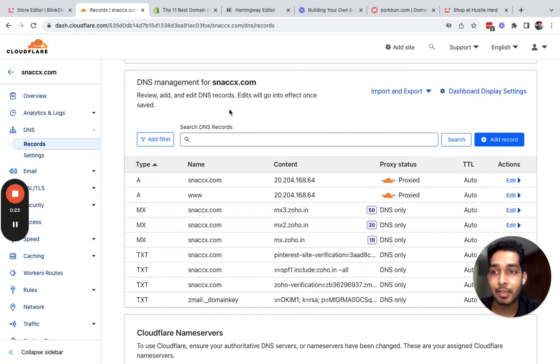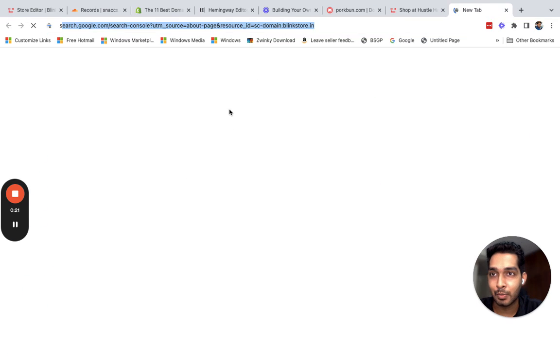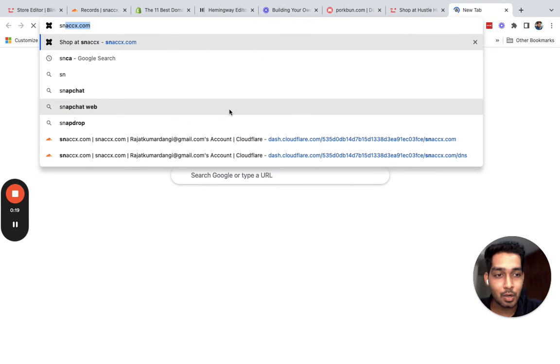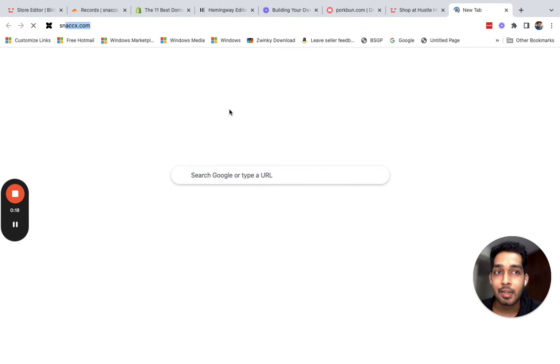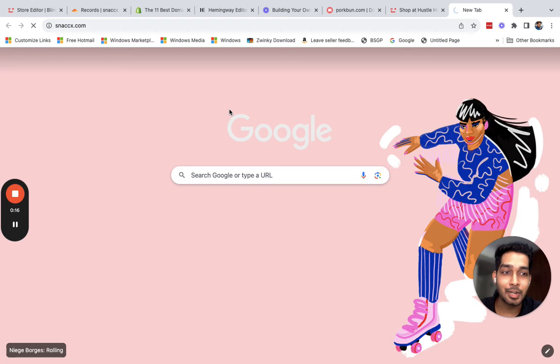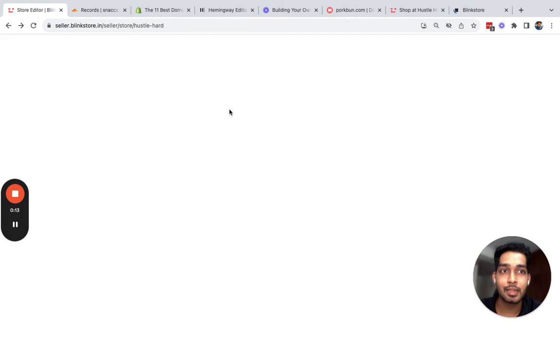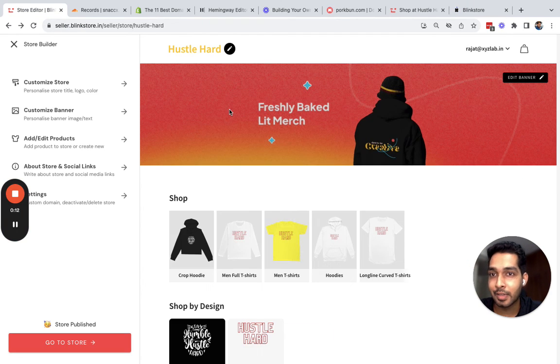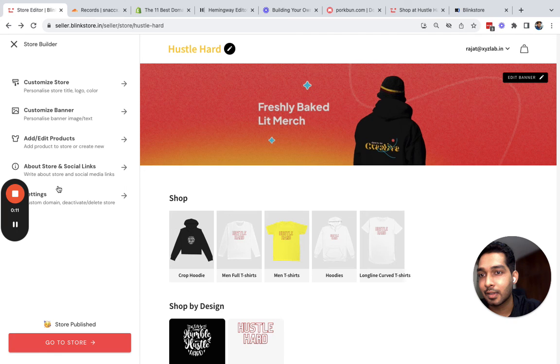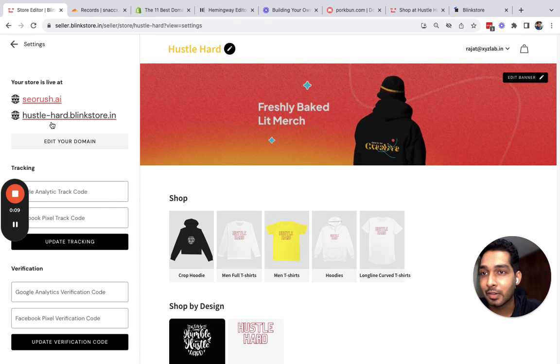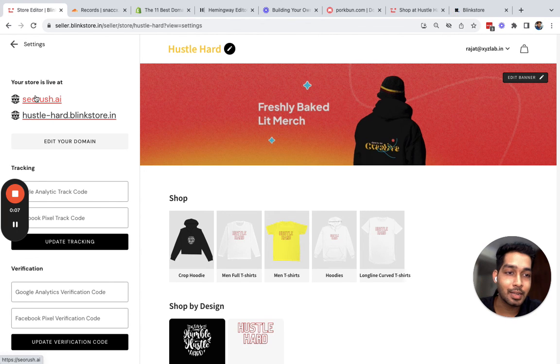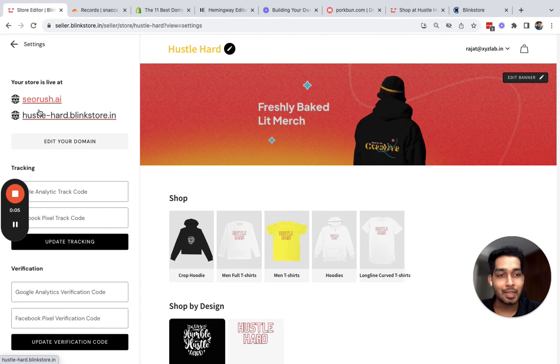This is another store that is built on Blink Store. We have linked the custom domain, and if you go back to the settings, this will reflect right here that your store is live at these two links. And that's all. See you in the next video. Bye.